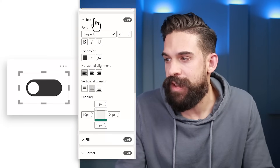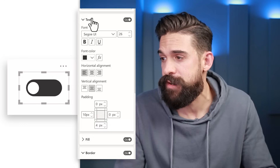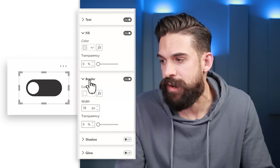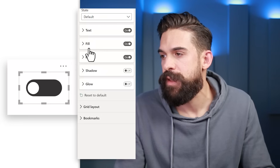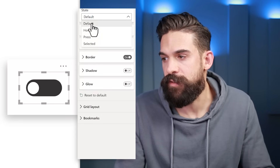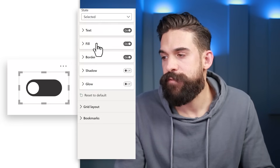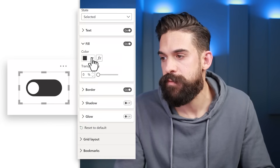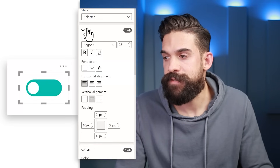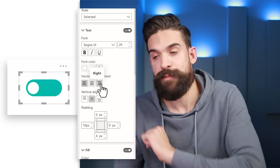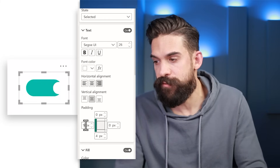Now we have something that looks much more like a toggle button. But we need to make sure it looks good in every state with the right colors. For the default state, choose a light gray fill color. Set the border color to white — that's important. Then switch to the Selected state and choose a green fill color. The border stays white for the selected state too. For the text in the selected state, set horizontal alignment to the right.